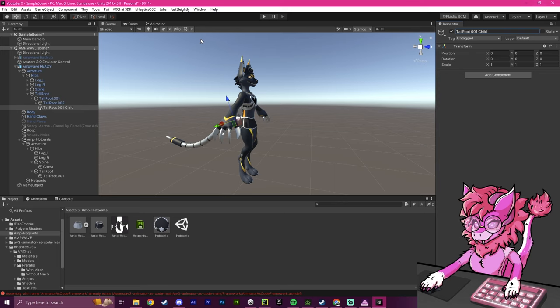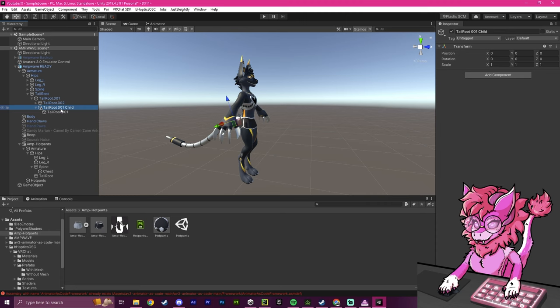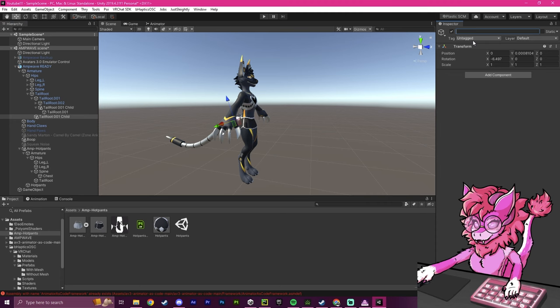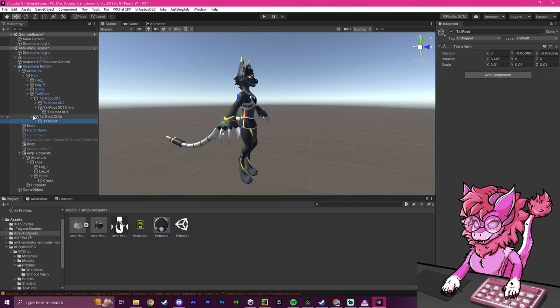I'm personally going to Ctrl-C this and just Ctrl-V, make sure that it's under the tail root. I'm going to delete this one in here, and then I'm going to rename this one. Instead of Child, we're going to actually call it Normal Tail Root Child. And then I'm going to drag the tail root in there. And now we're going to repeat this process for all the other bones.